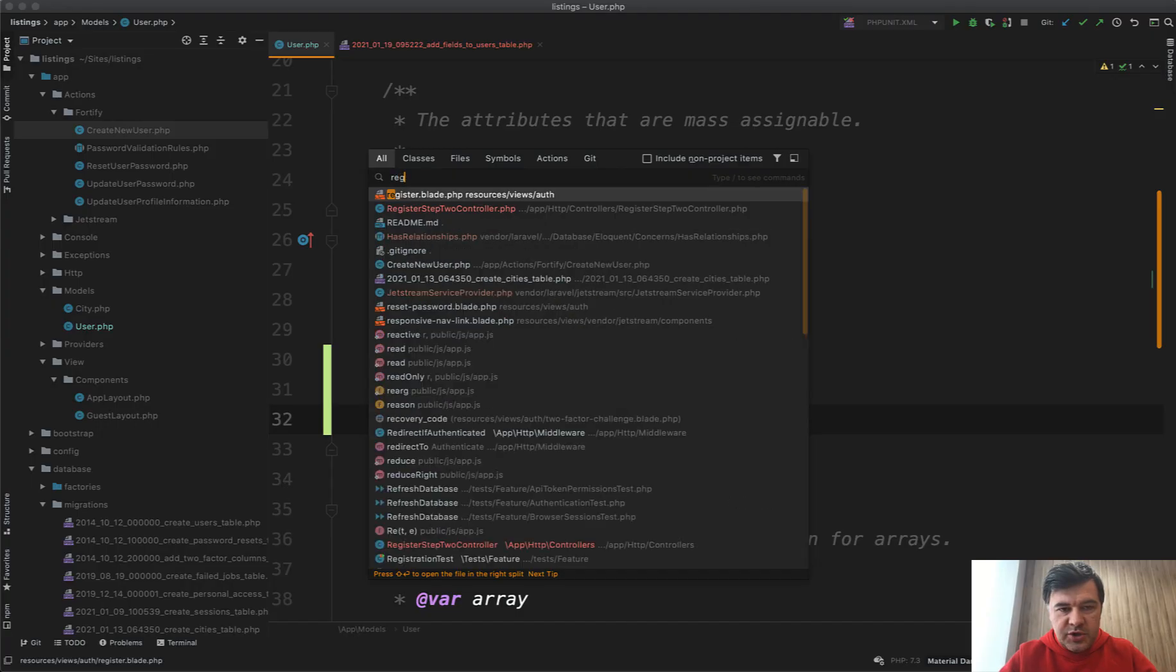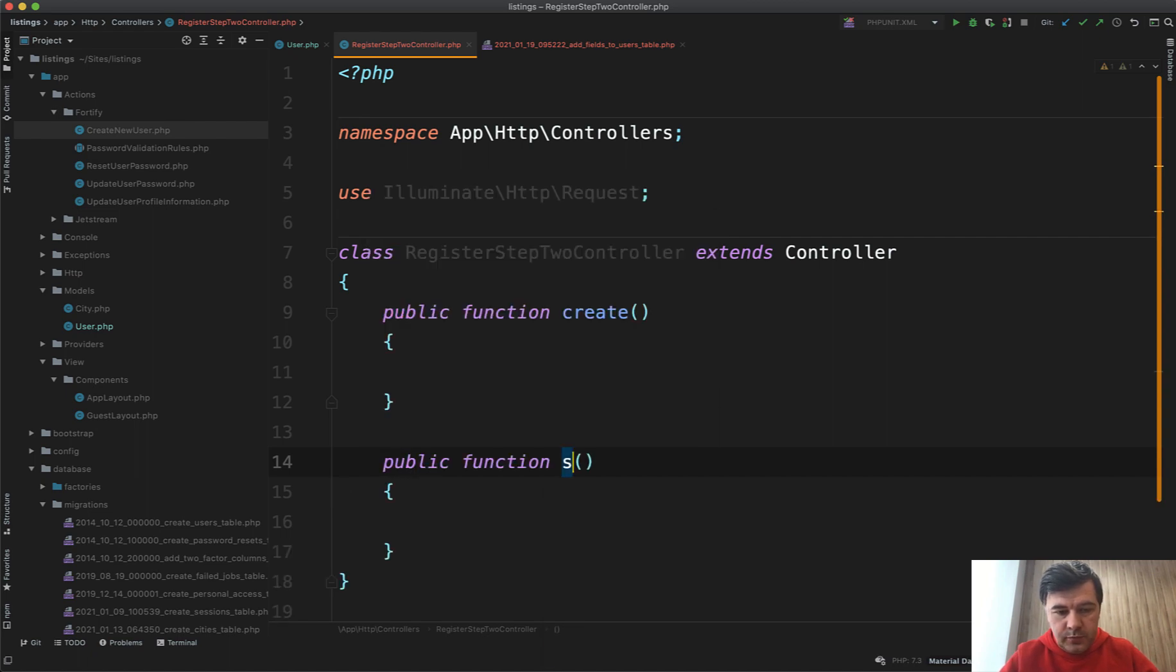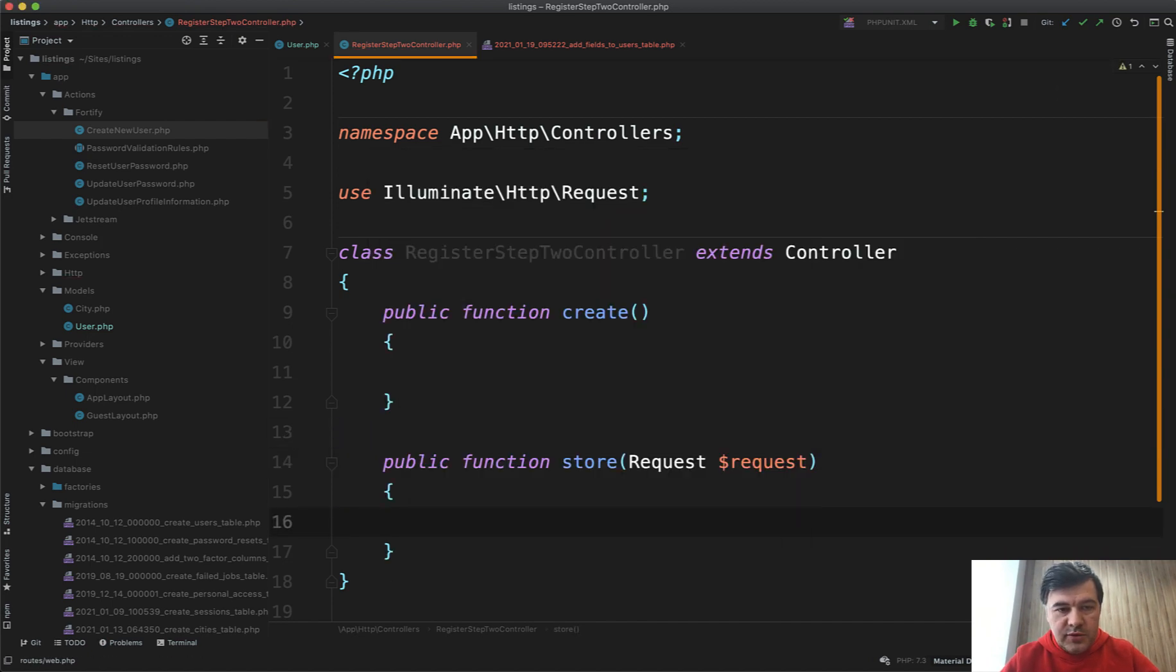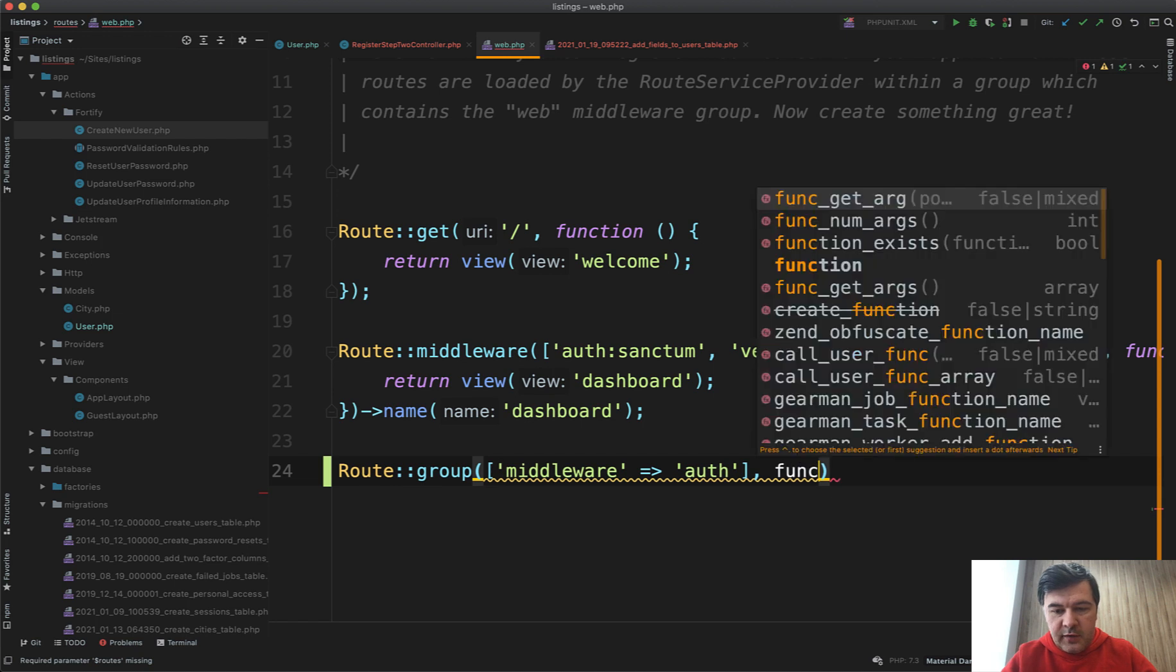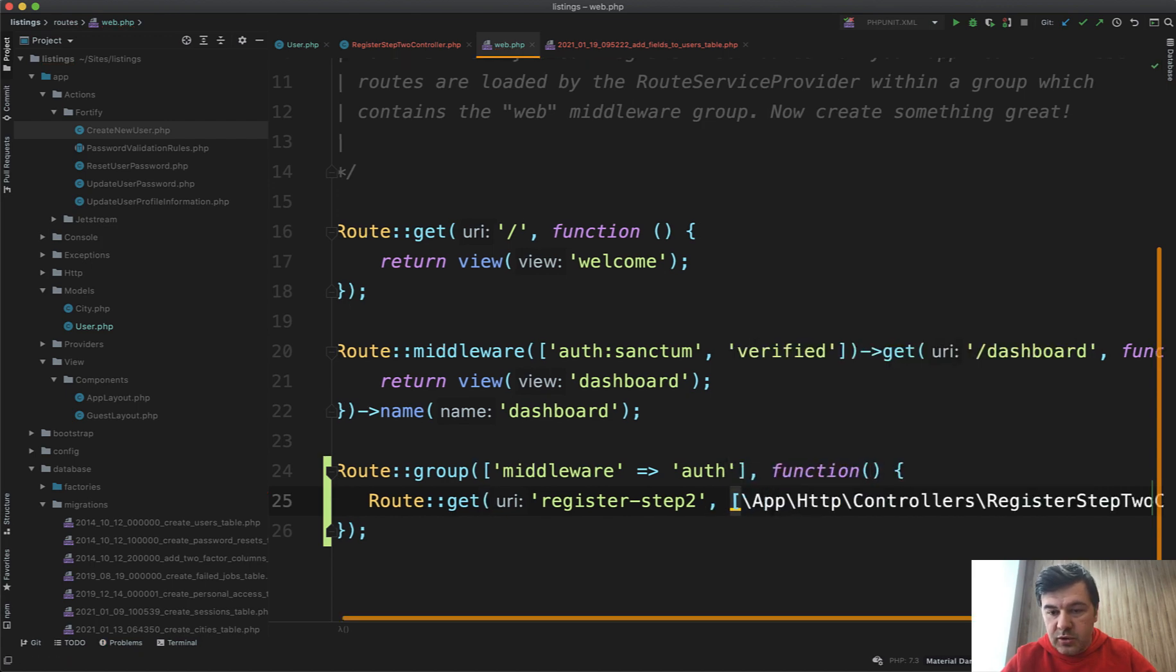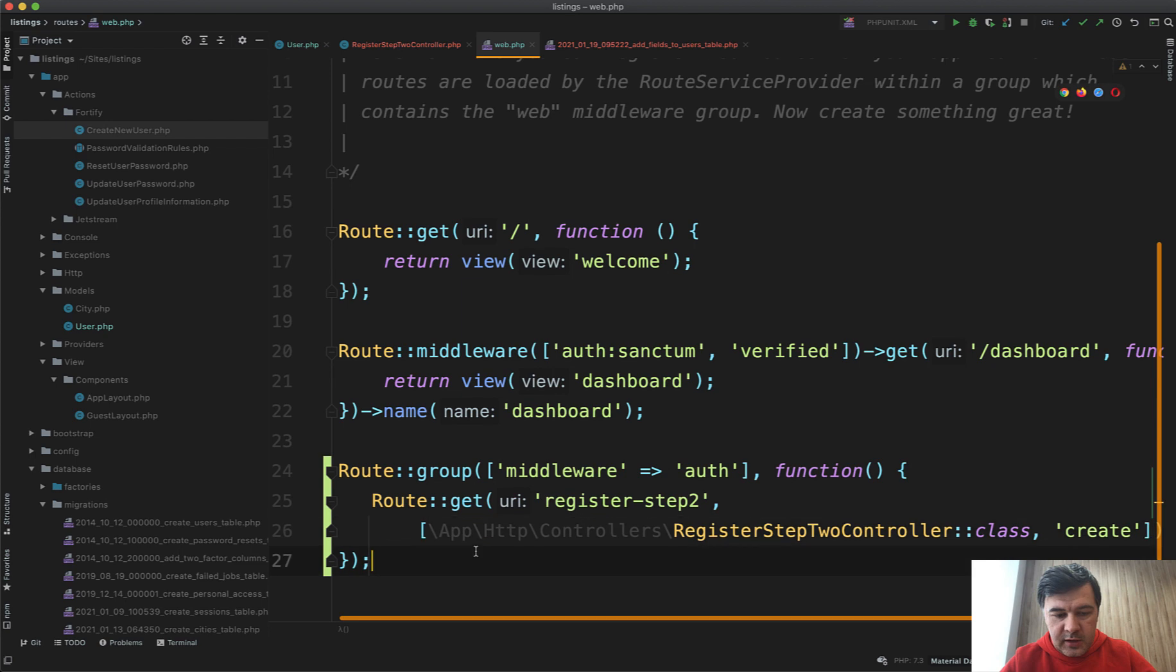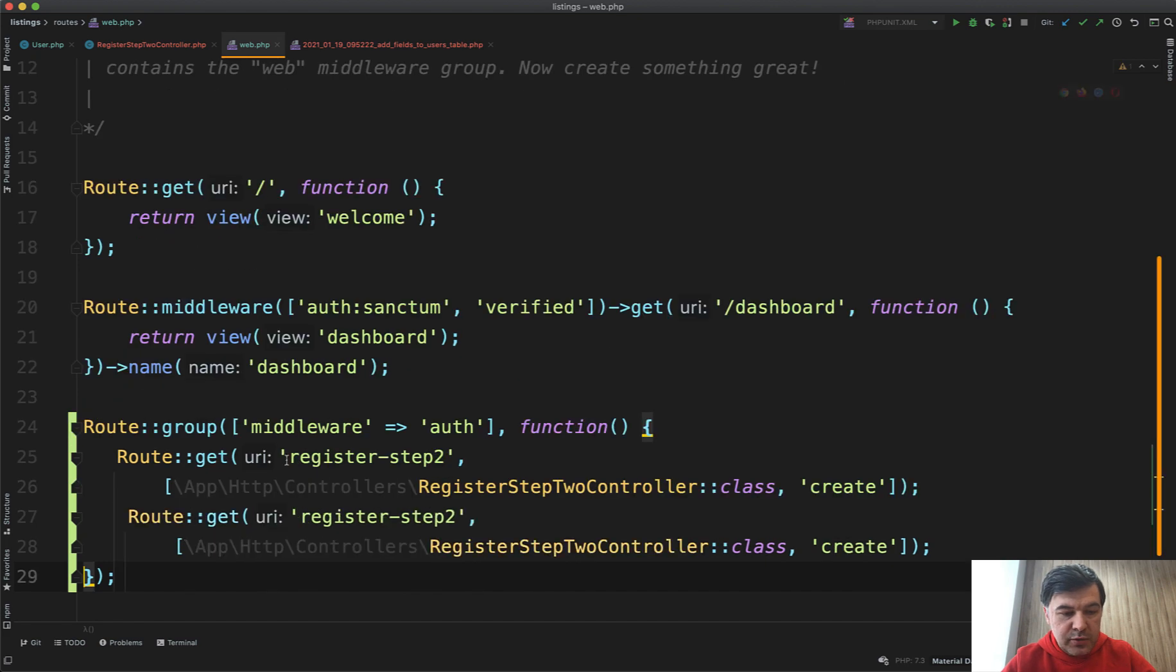RegisterStepTwoController will have two methods: public function create and public function store. Let's add them to routes. In routes/web we'll have a new route group for protecting all the URLs which are under auth, so middleware auth. Inside we have a callback function and here we'll list all the URLs which will not be public. Route::get register/step-two, controller RegisterStepTwoController::class, method create. Then we'll have a route post to the same URL but for store method.